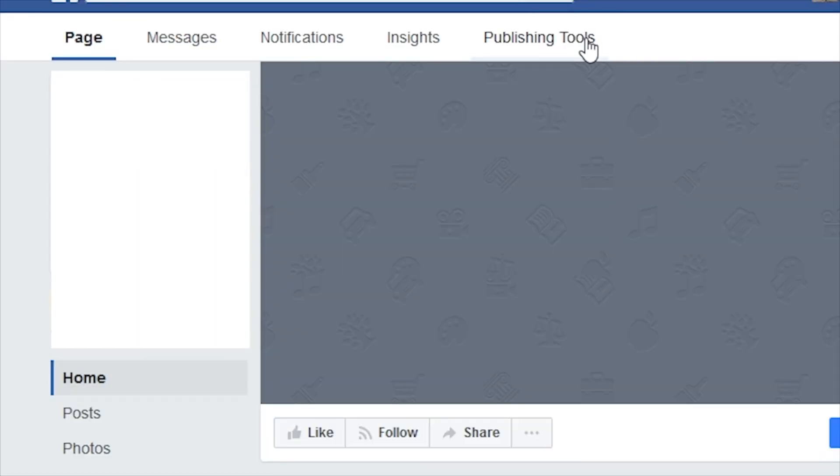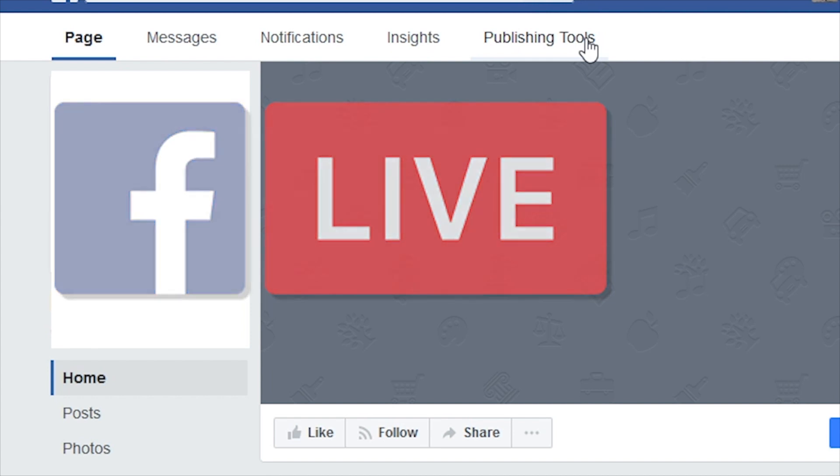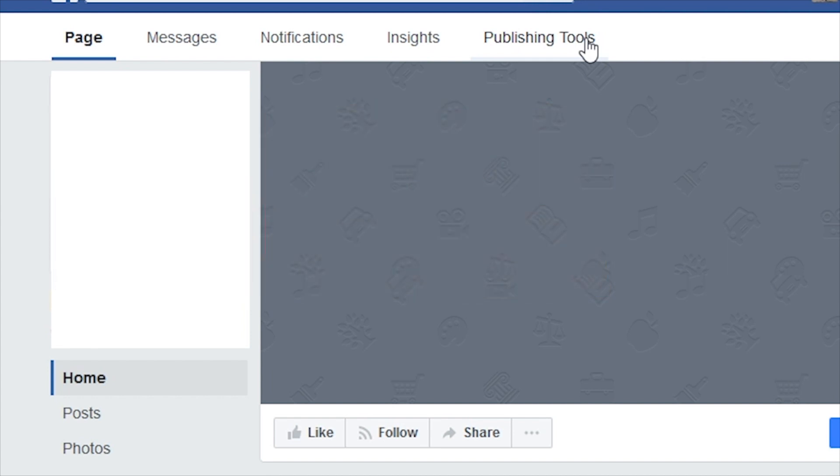To stream on Facebook Live, you will need to be an admin of a page for a business or organization that is separate from your personal account.